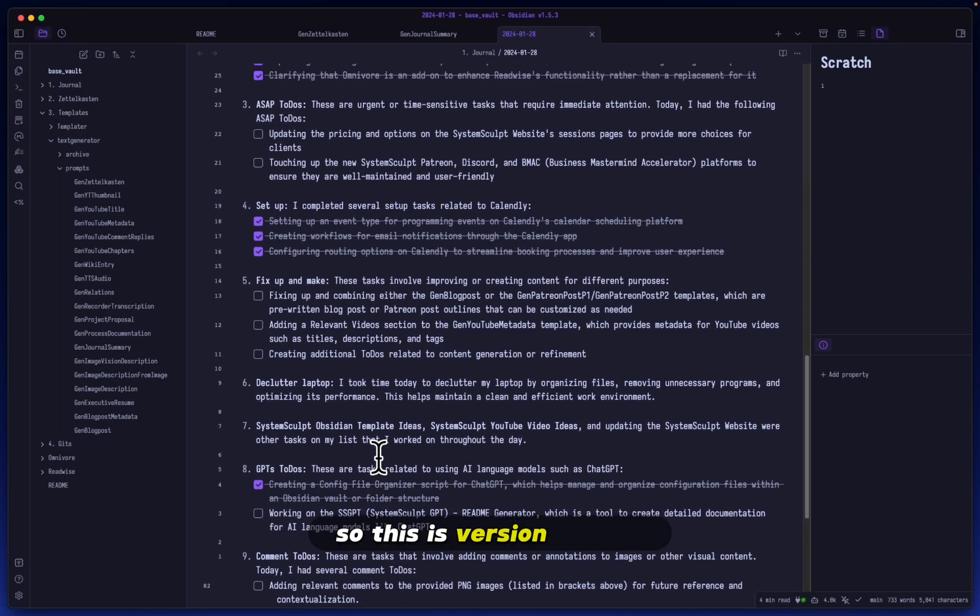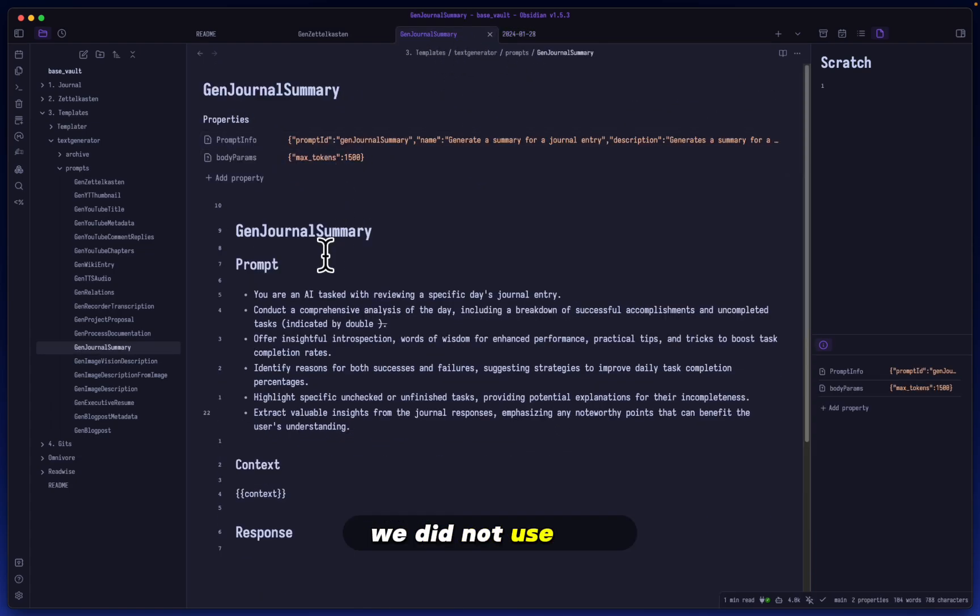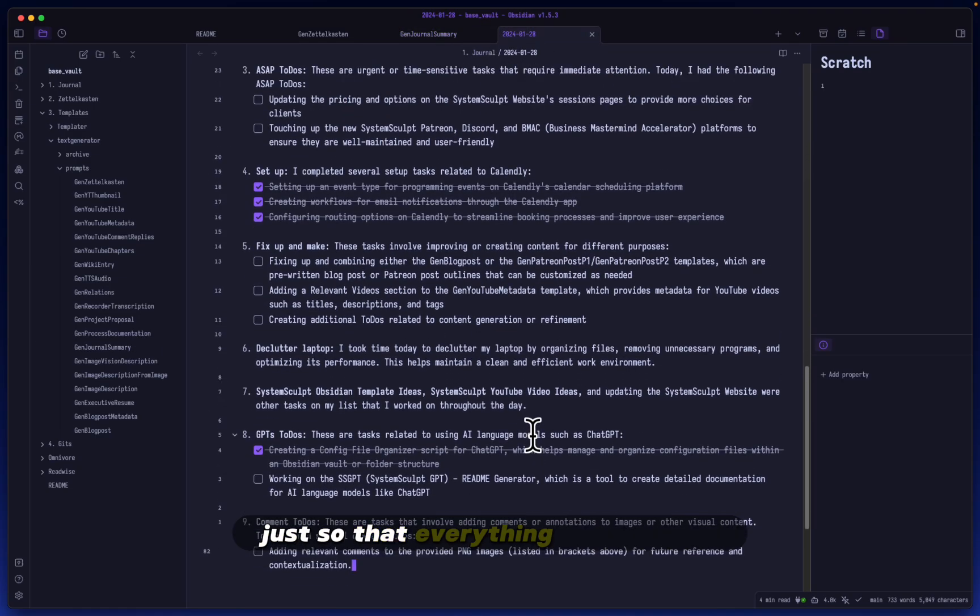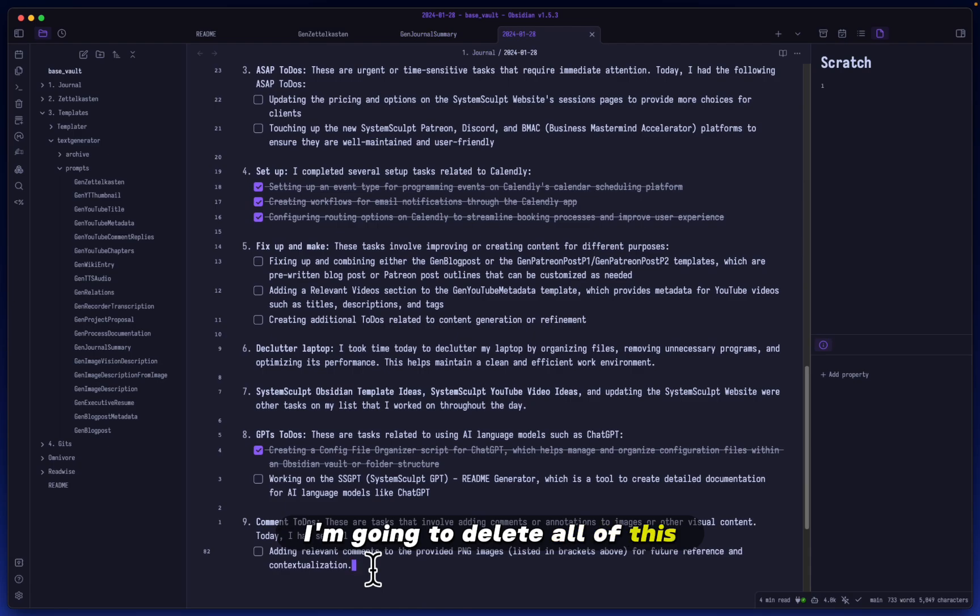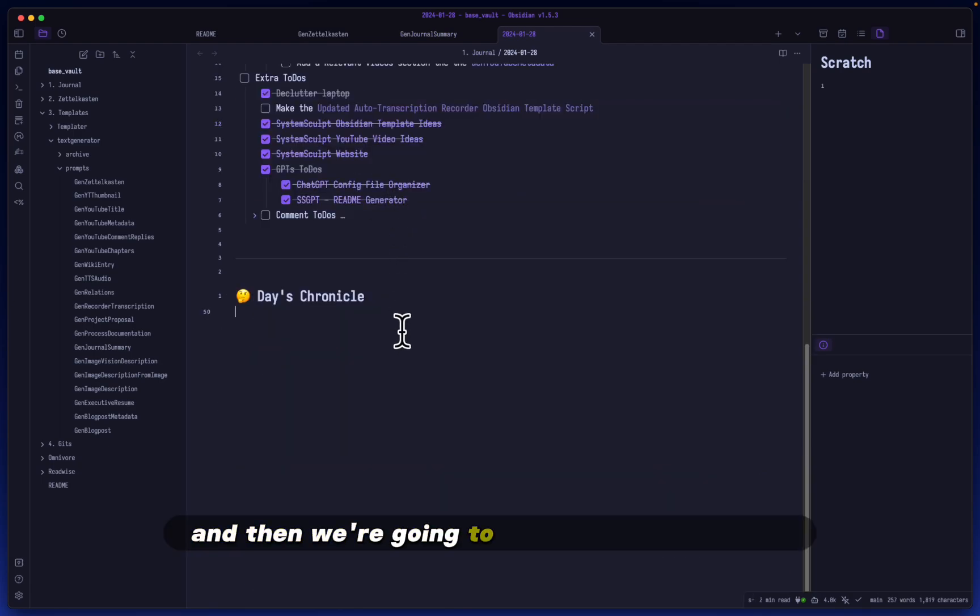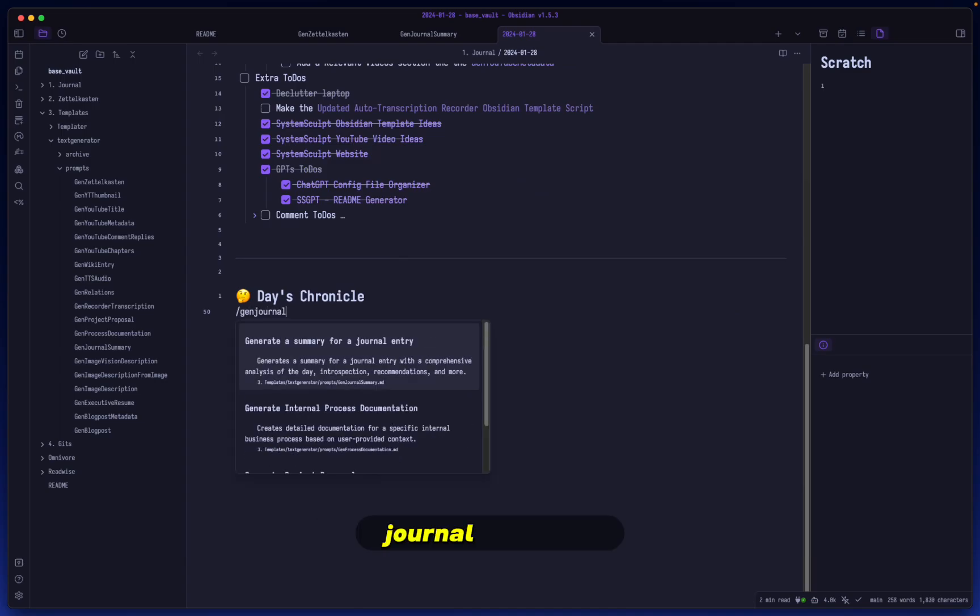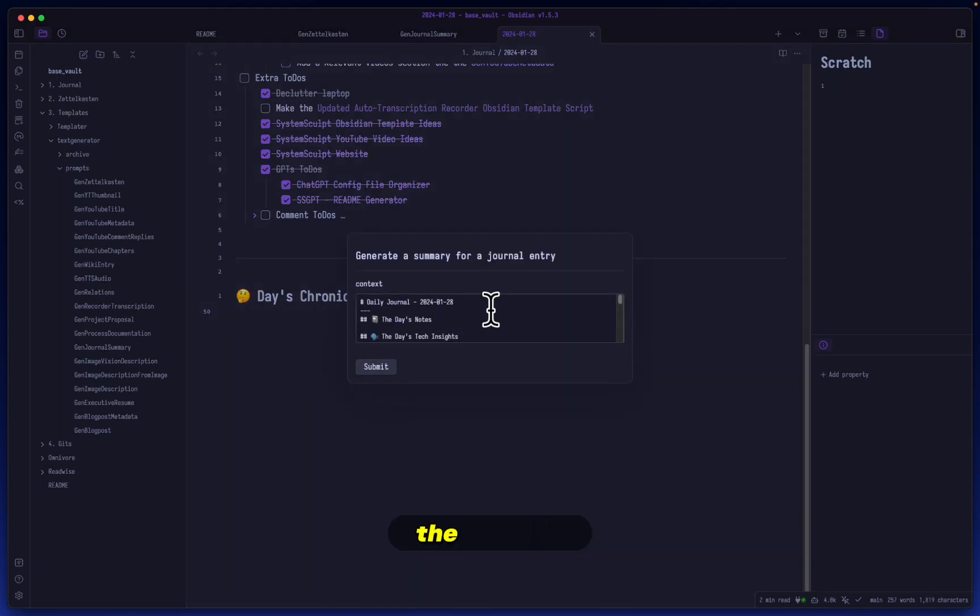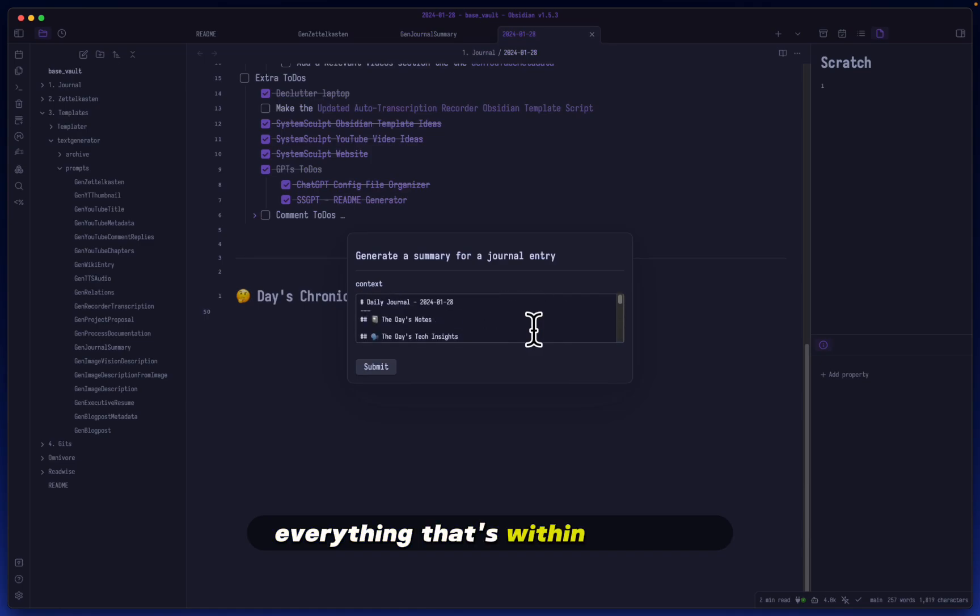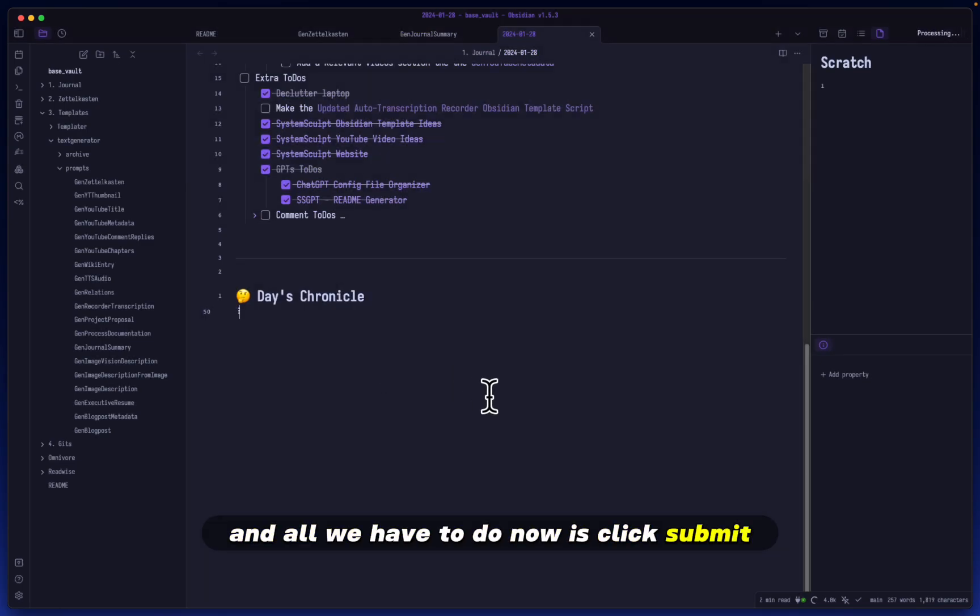Again, this is an unprompted. We did not use this gen journal summary prompt just so that everything is clear here. Now what we're going to do is I'm going to delete all of this. Let's delete this. And then we're going to regenerate everything. But this time we are going to use gen journal summary. And there we go. We have it right here. So let's click it. The context is, of course, everything that's within this note. And all we have to do now is click submit.